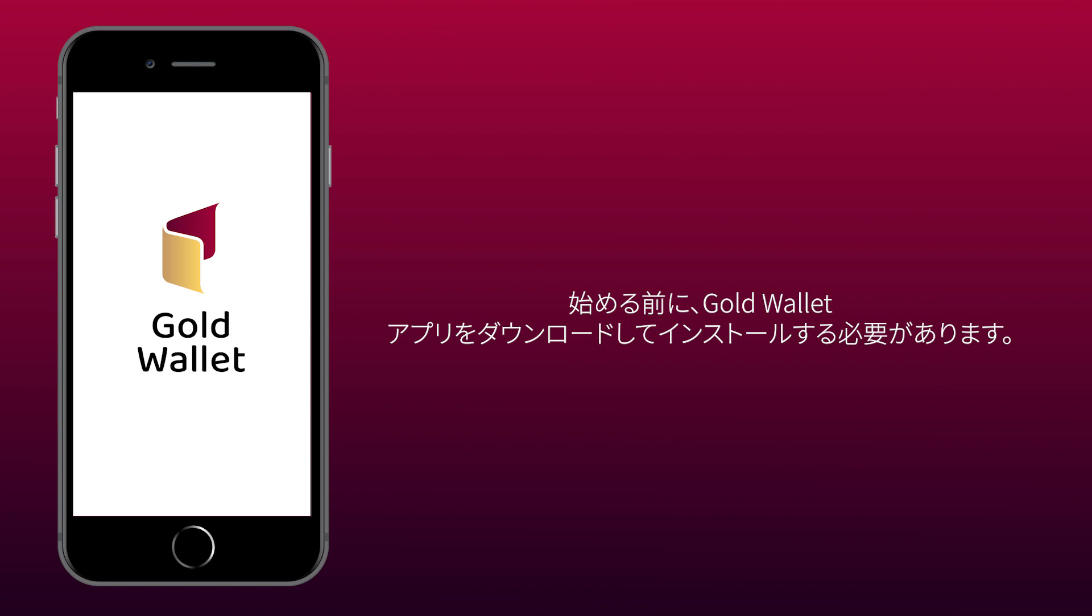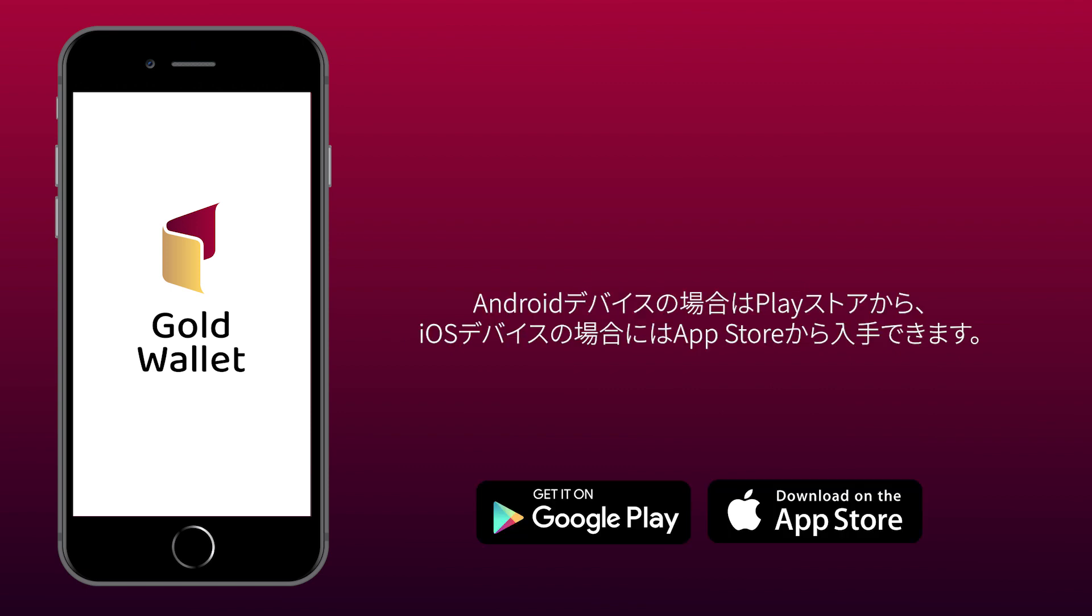Before we start, you need to download and install GoldWallet app. You can get it on Play Store for Android devices and on App Store for iOS devices.